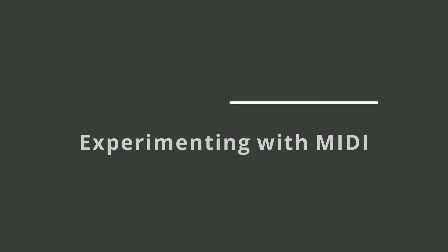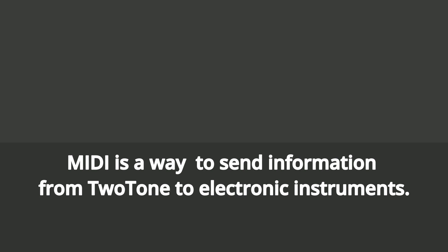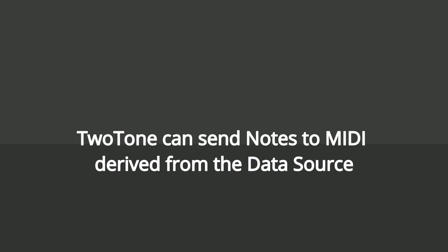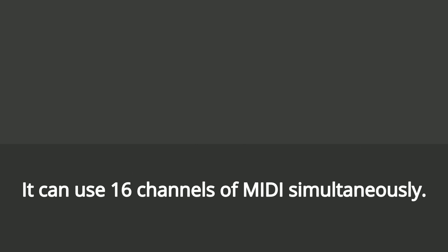MIDI is a way to send information from Two-Tone to electronic instruments. Two-Tone can send notes to MIDI derived from the data source.